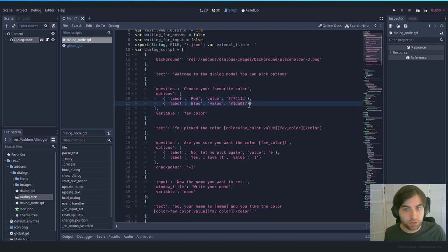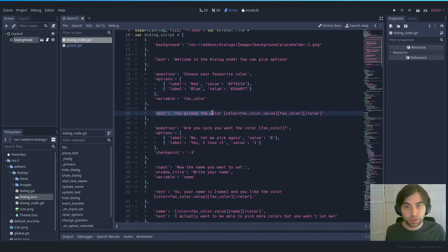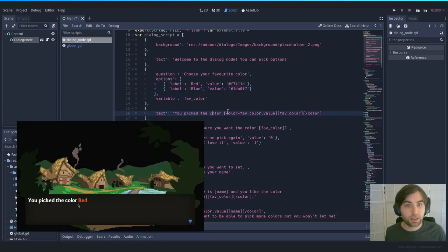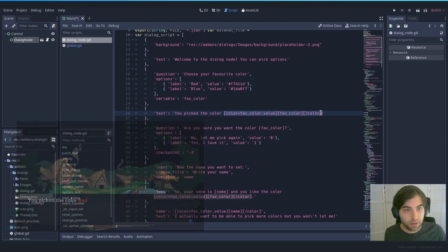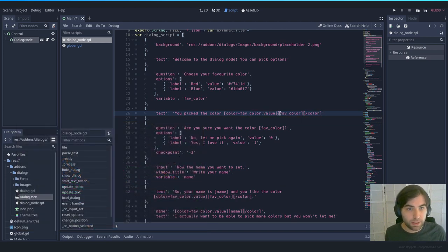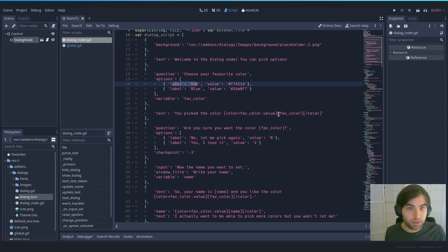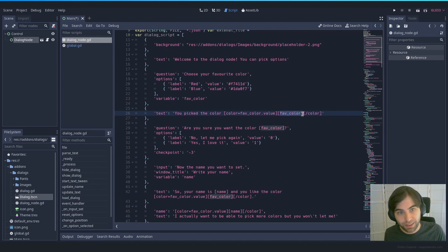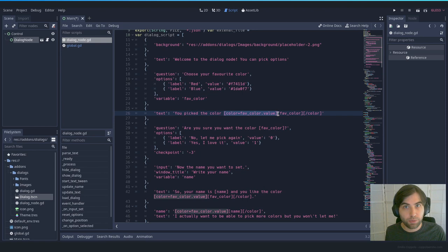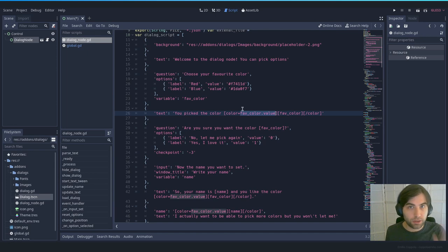In the next step we say 'You picked the color' and then reference the variable. When you call a variable declared in the dialog system it shows the label — so if you picked red, it shows 'red'. The other part uses standard BBCode to get the favorite color's value and set that word to that specific color.